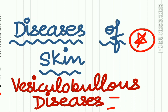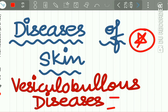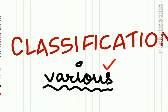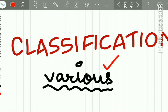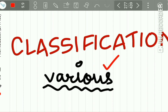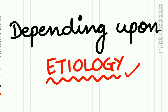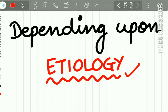This chapter may also be known by the name Vesiculobullous Diseases. There are a variety of classifications for vesiculobullous diseases, and every university and college follows different classifications. I recommend you all to refer to the classification recommended by your university. For an easy classification, I will provide one here based on etiology.